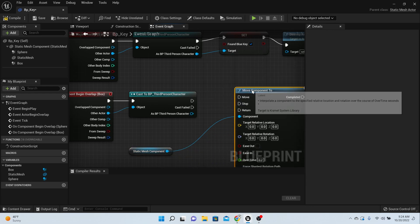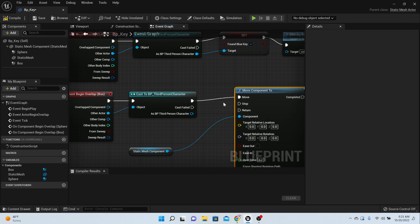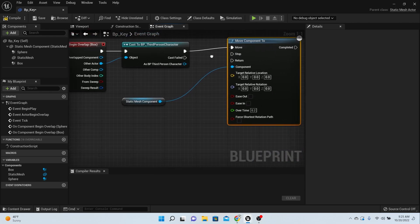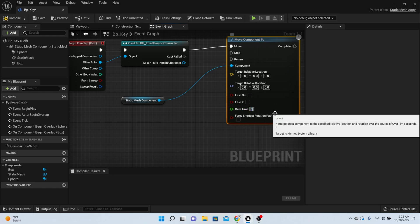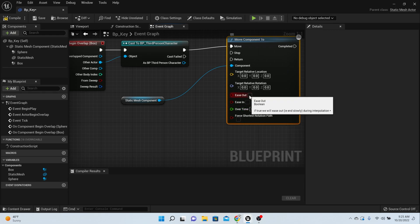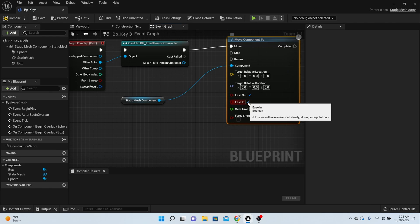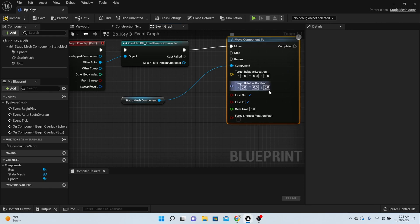Then you hook that right into the move. Here we can control how fast we want it to move. I'm going to make mine move over the course of five seconds and ease in and out. That makes it really smooth when it's going to stop and when it starts.